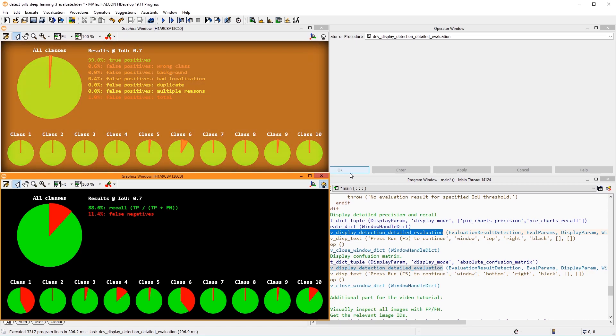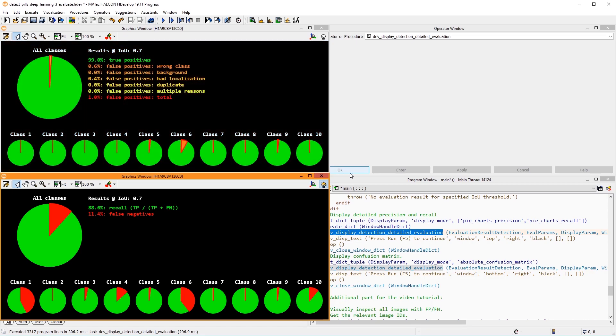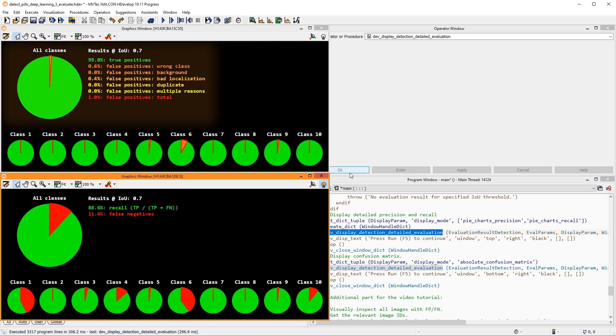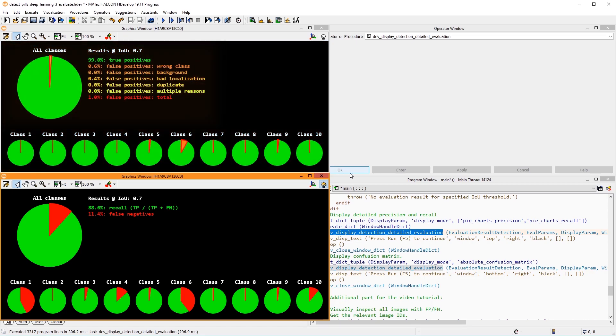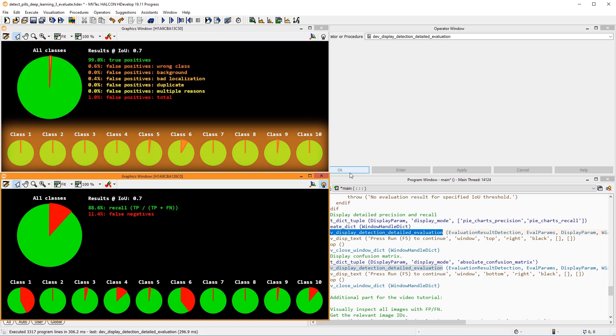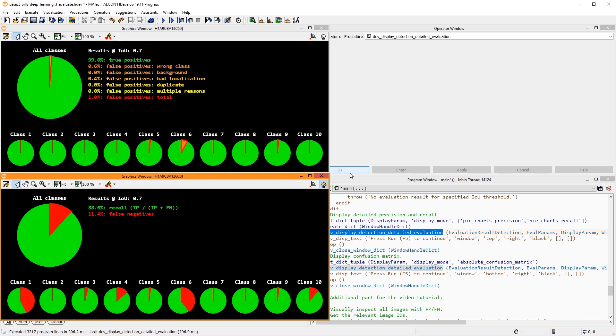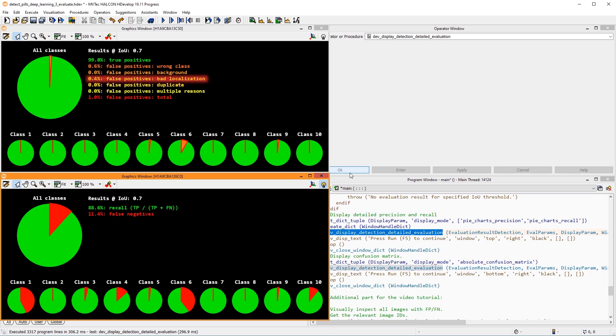At the top, we see some pie charts for the precision of all classes and the individual classes. As we can see, most instances that were found are correct. There are a few false positives. Some instances have a wrong class. And some bounding boxes seem to be badly located.